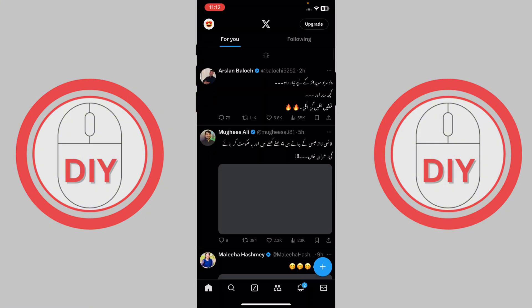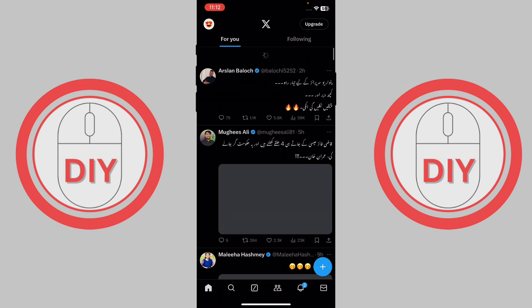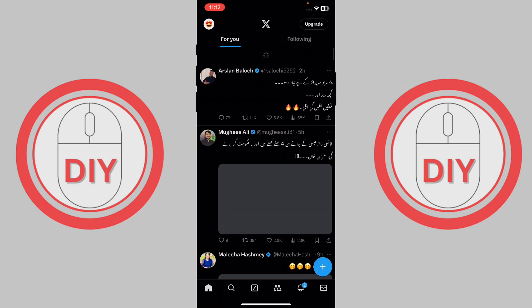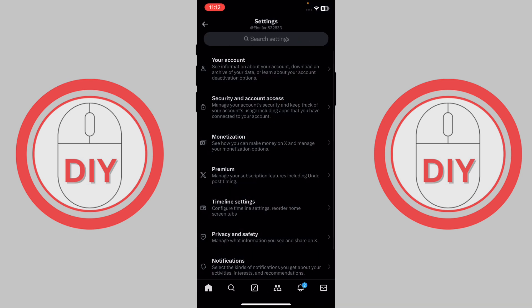What you have to do is press on your profile right over here. Once you press on it, you'll see the option for settings and support - just press on it, and then go to settings and privacy.